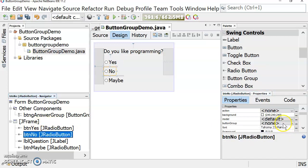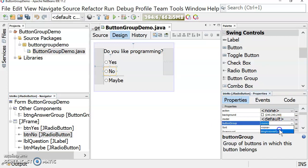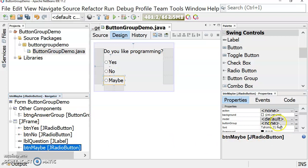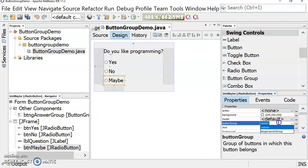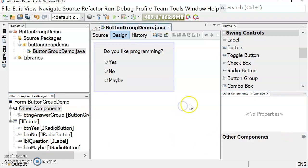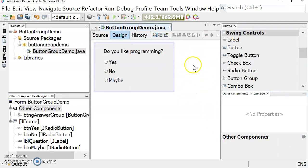We're going to do the same thing for all of the radio buttons that we want in this button group. It's also possible to have a second button group if we had another question that we wanted the user to answer.